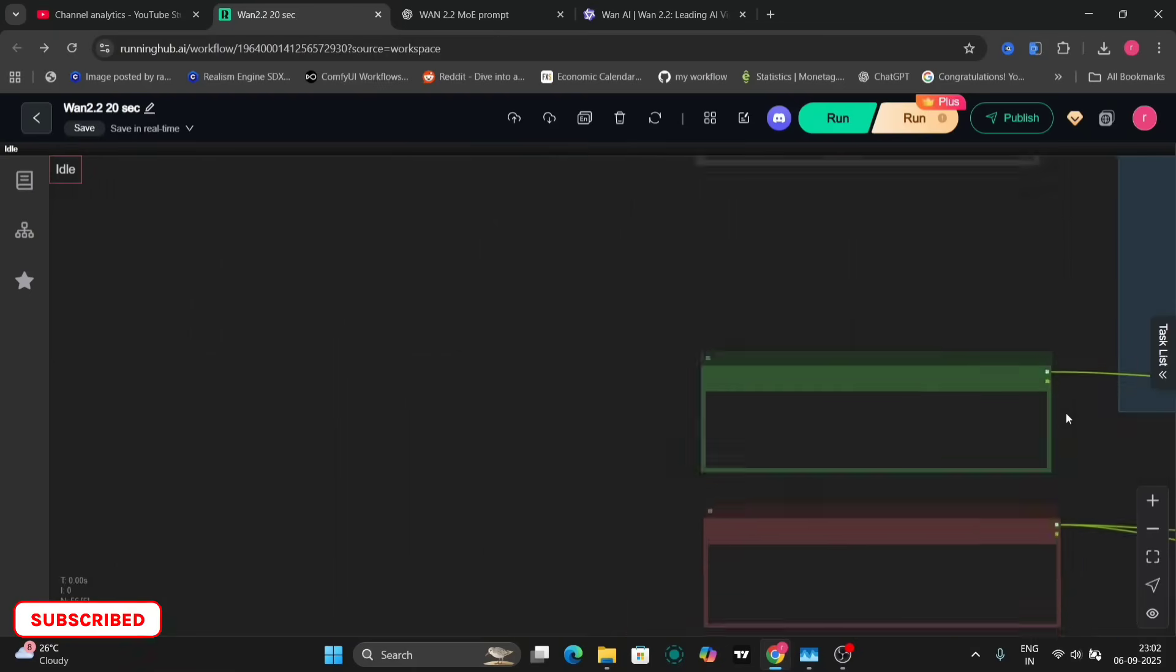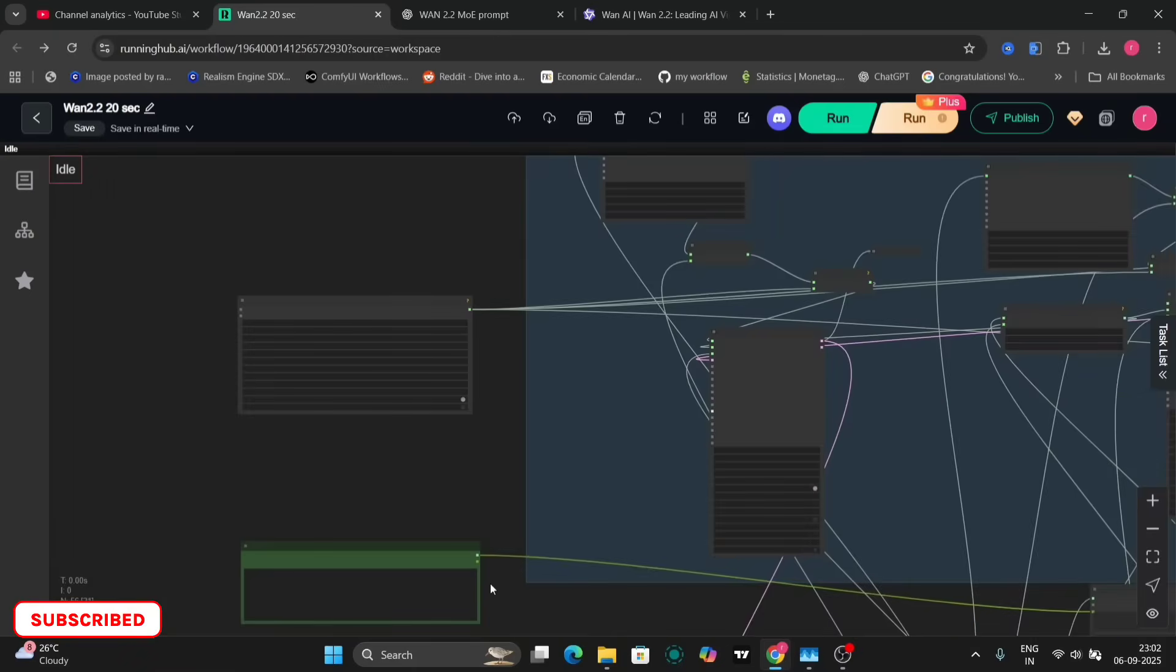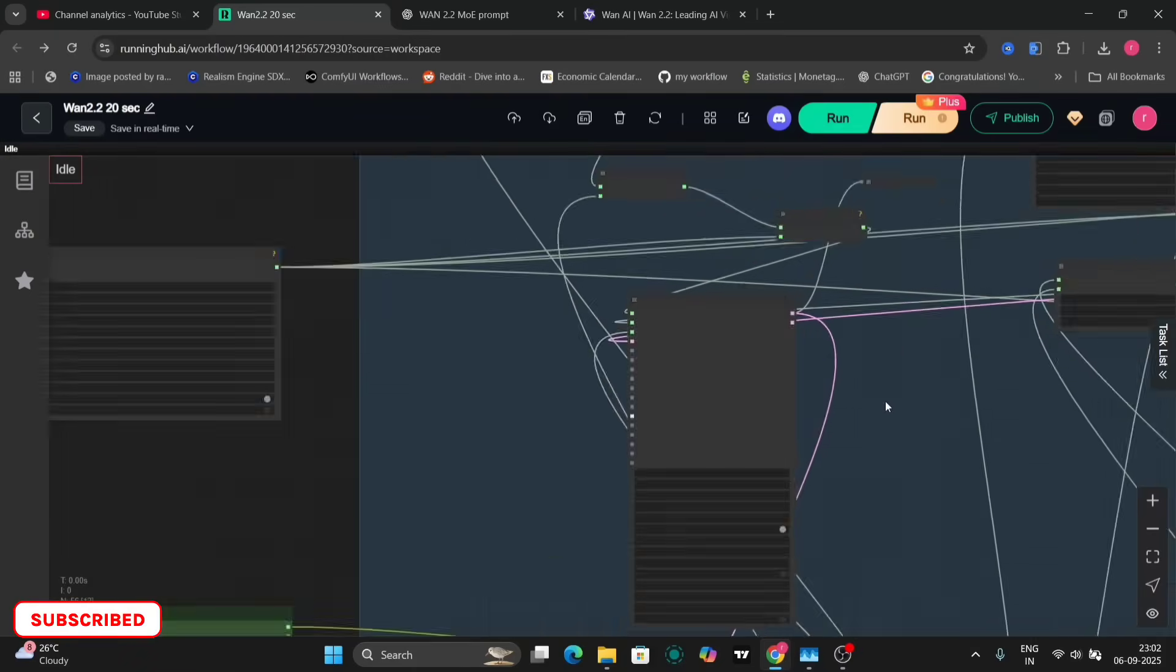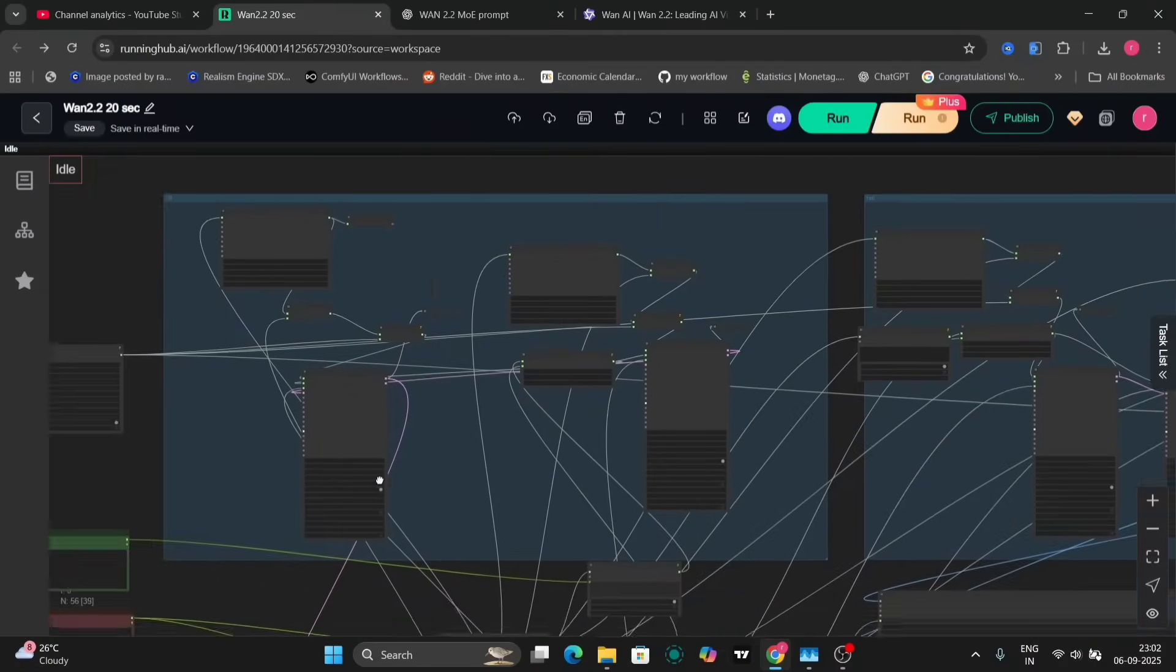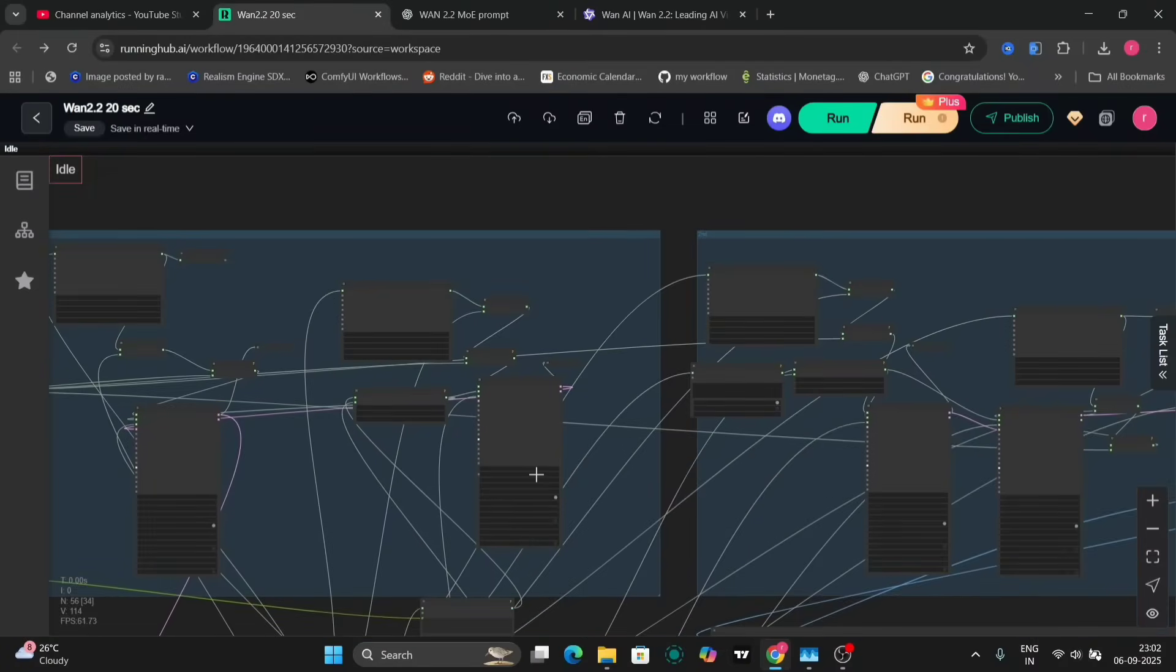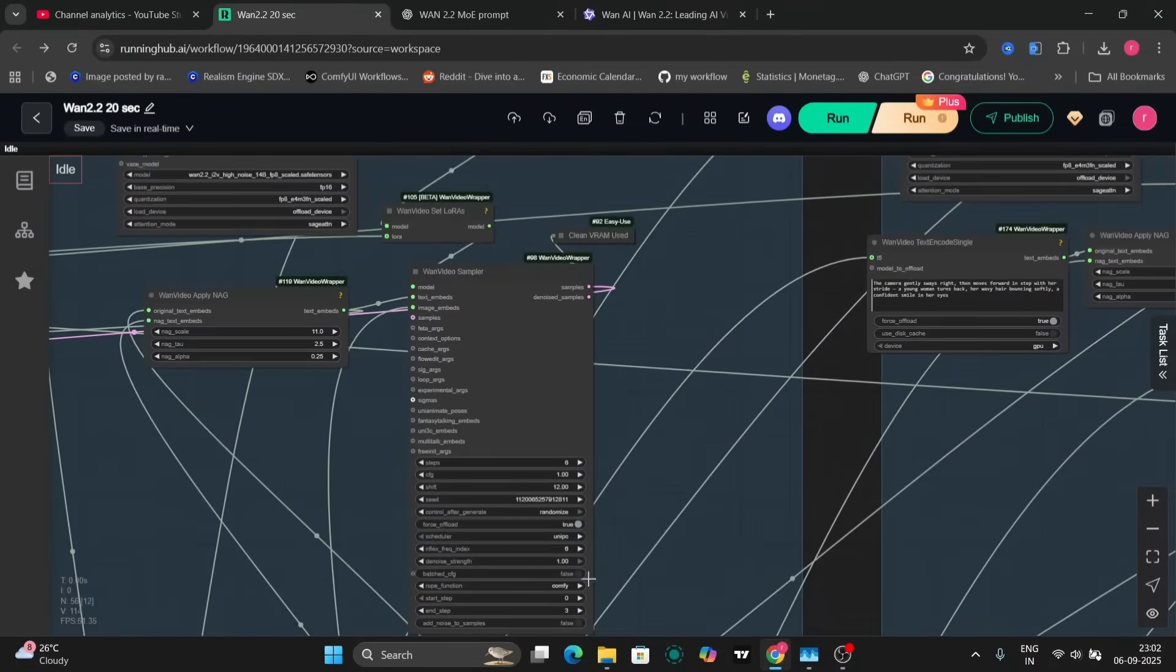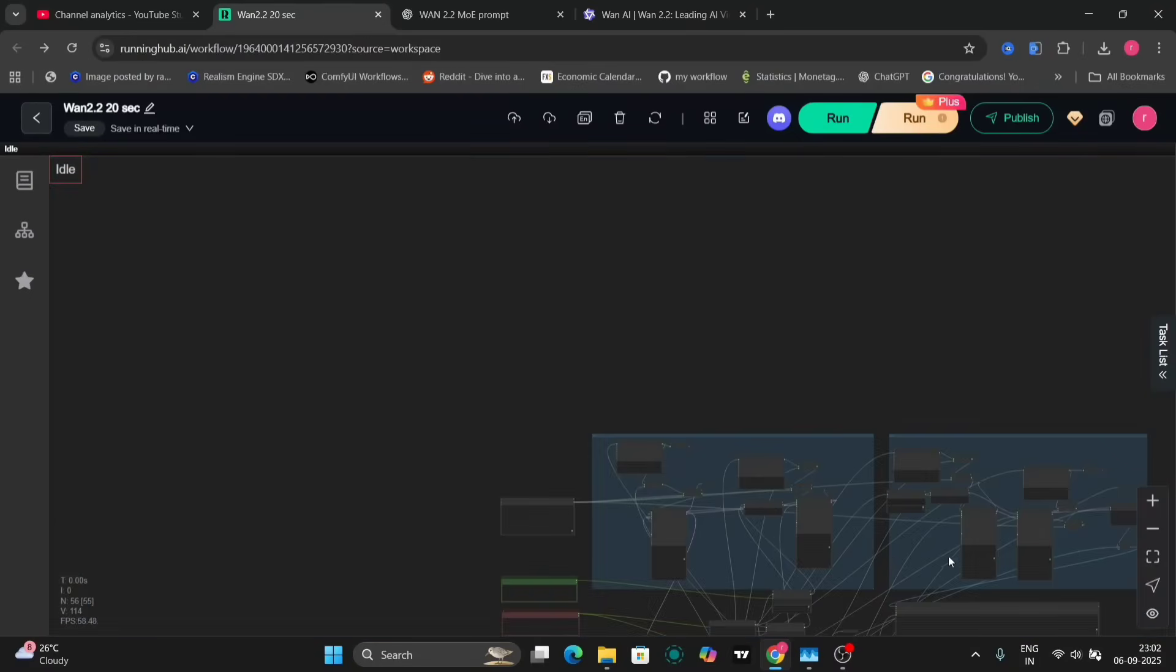Now, let's delve into the settings. We're using the 12-shift and UniPC sampler with six steps. This combination, along with the LightXLORA model, is chosen for its efficiency and quality.